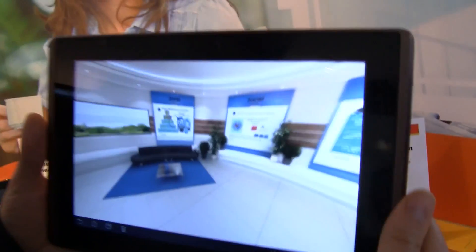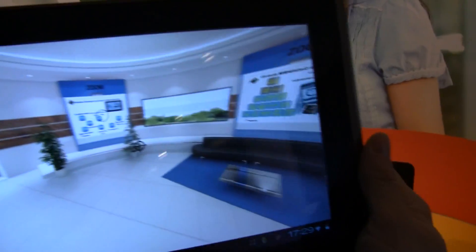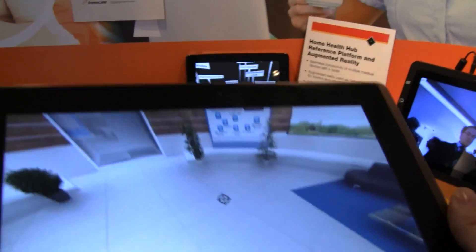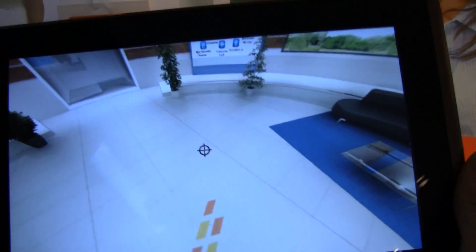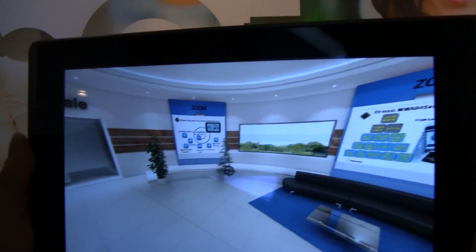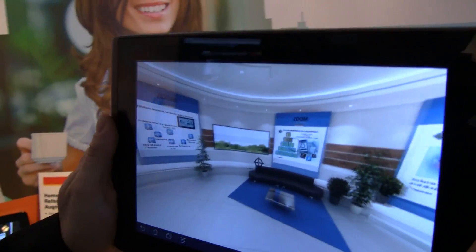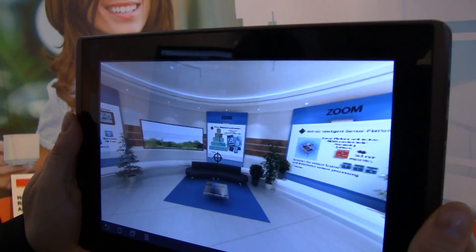Here is the virtual showroom from FreeScale where we can navigate in a 360-degree panoramic view, and it can also help us to get some specific information just by tapping the tablet.